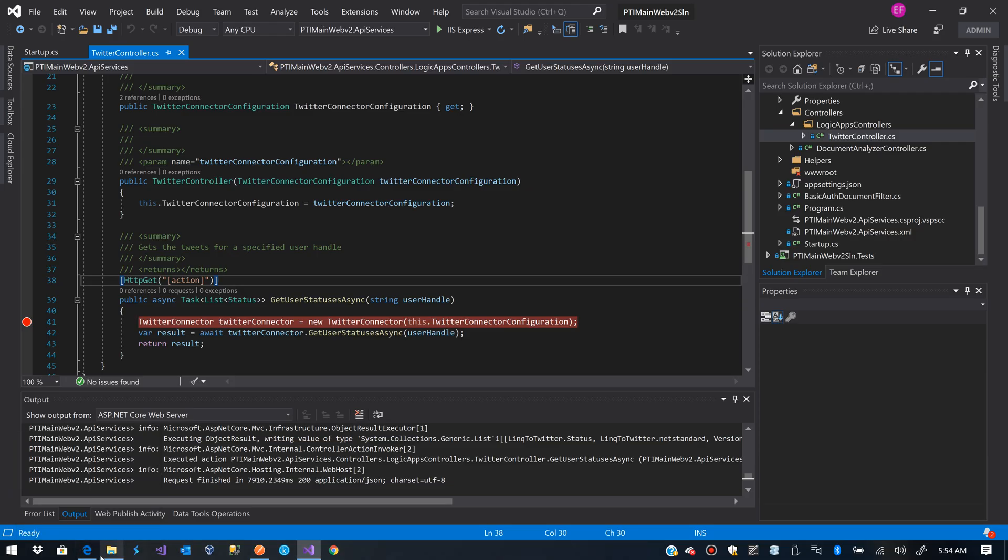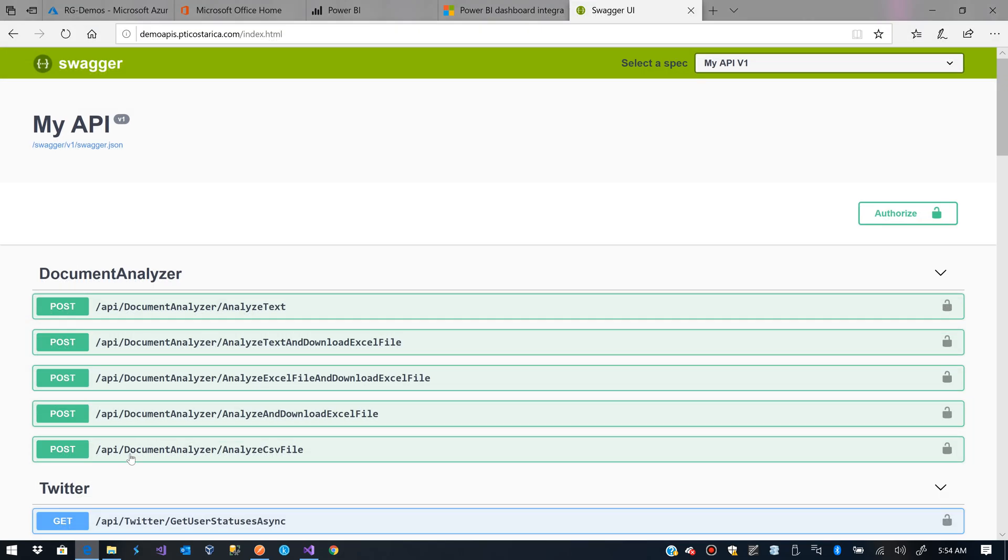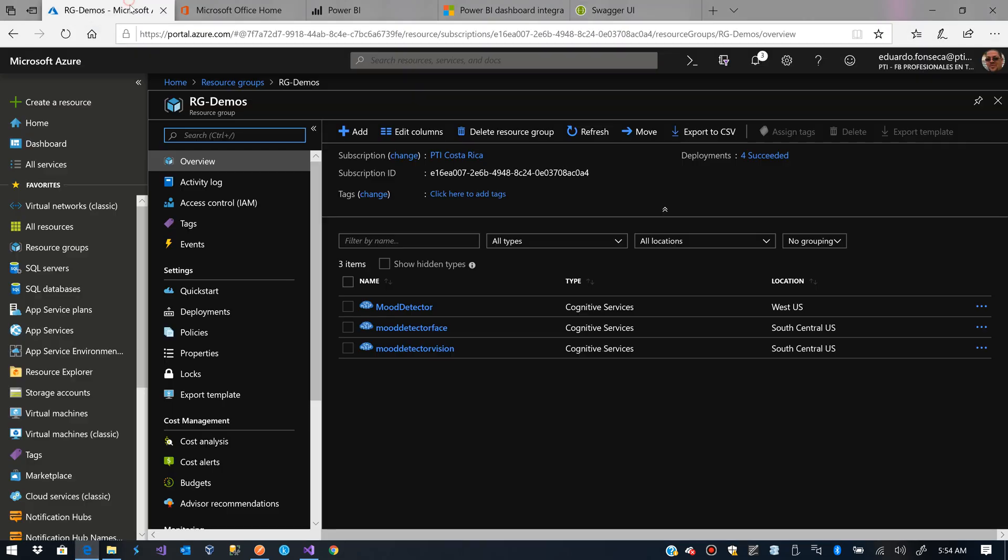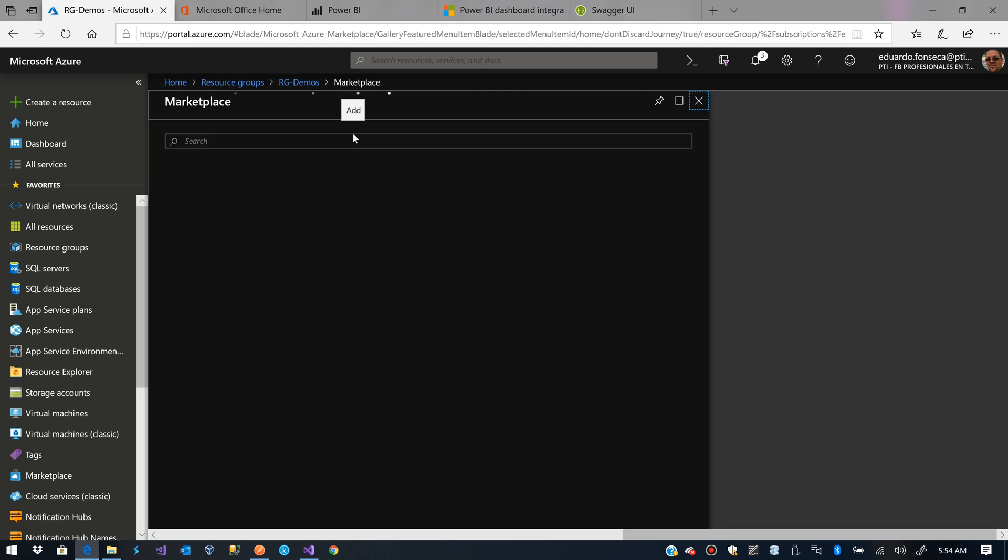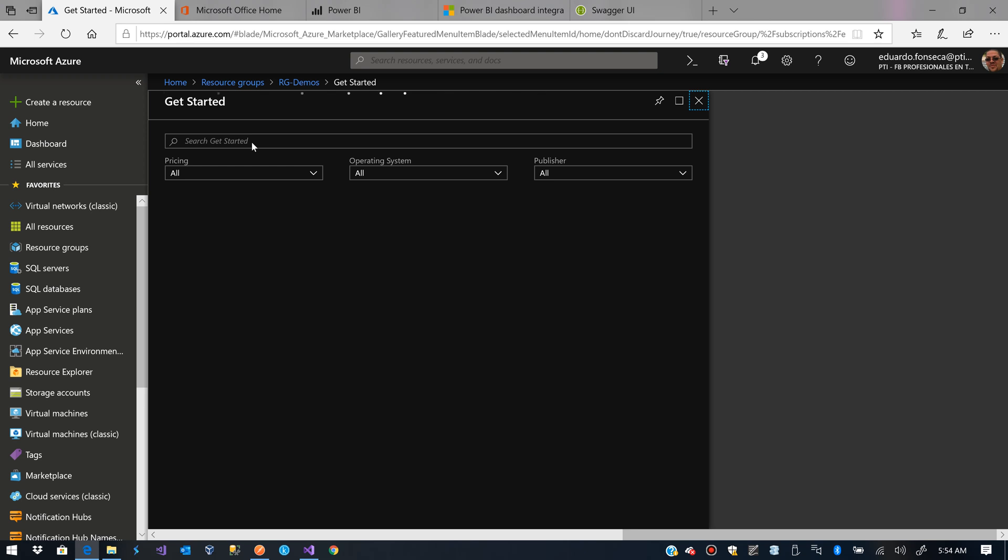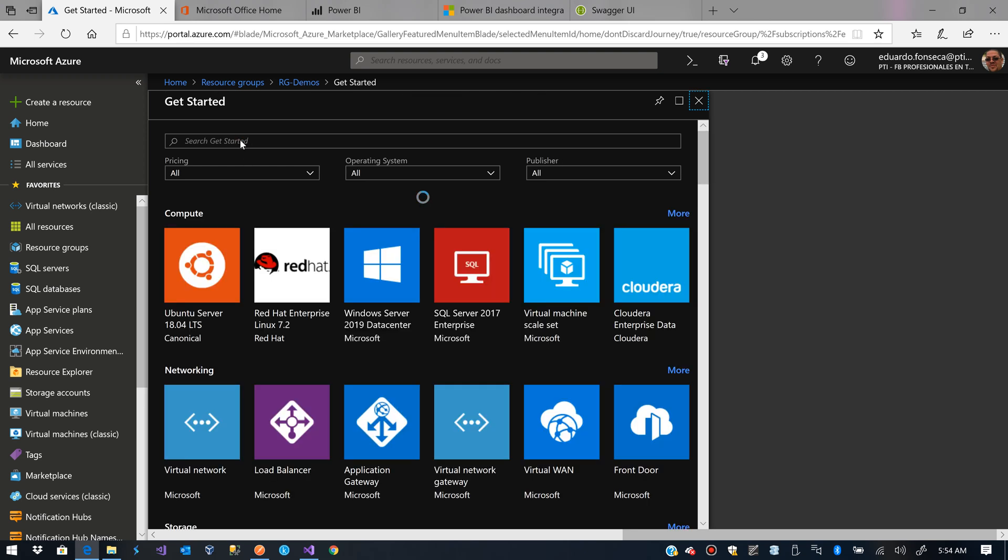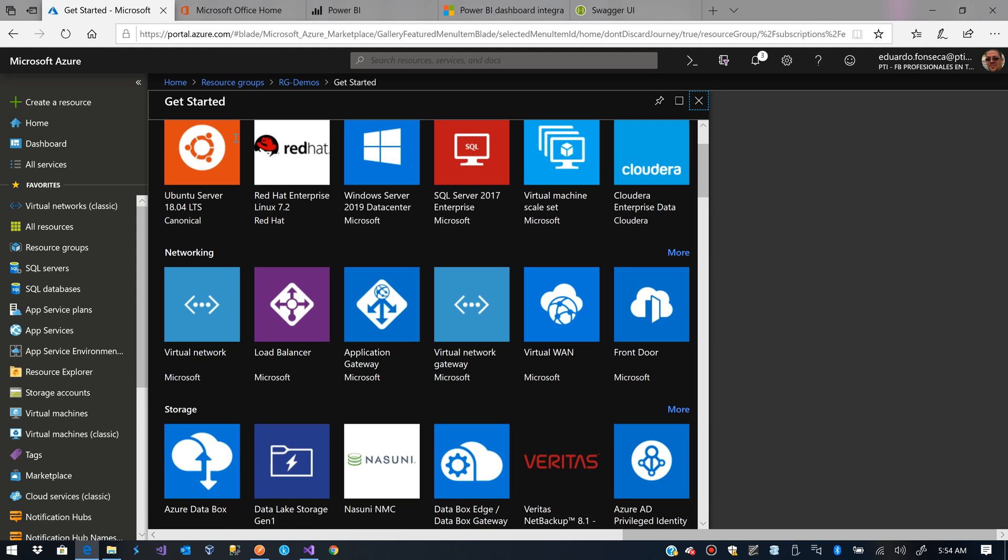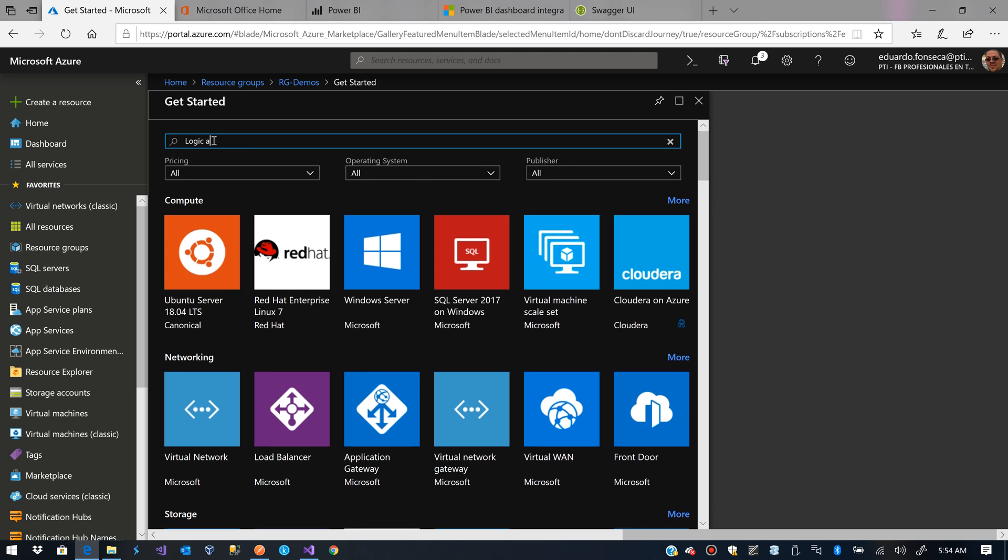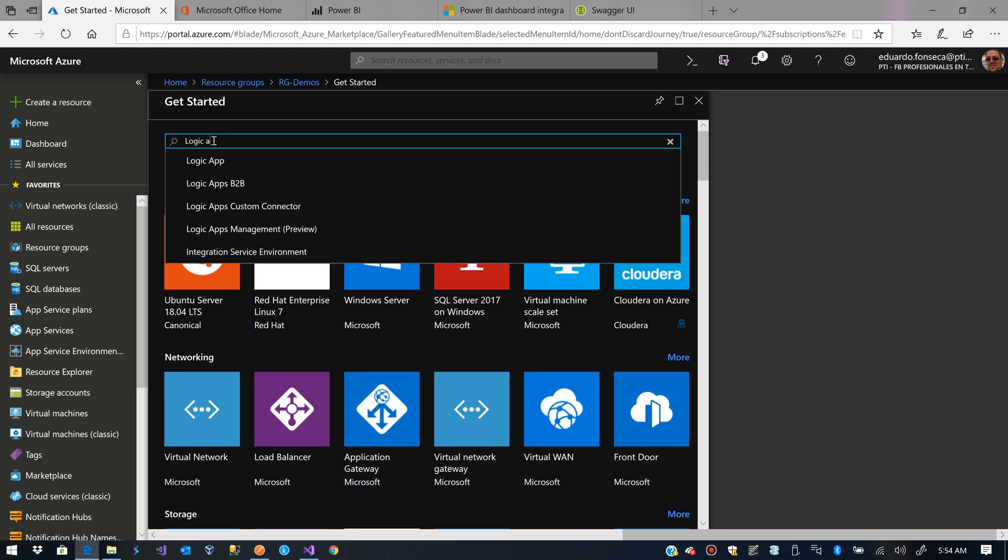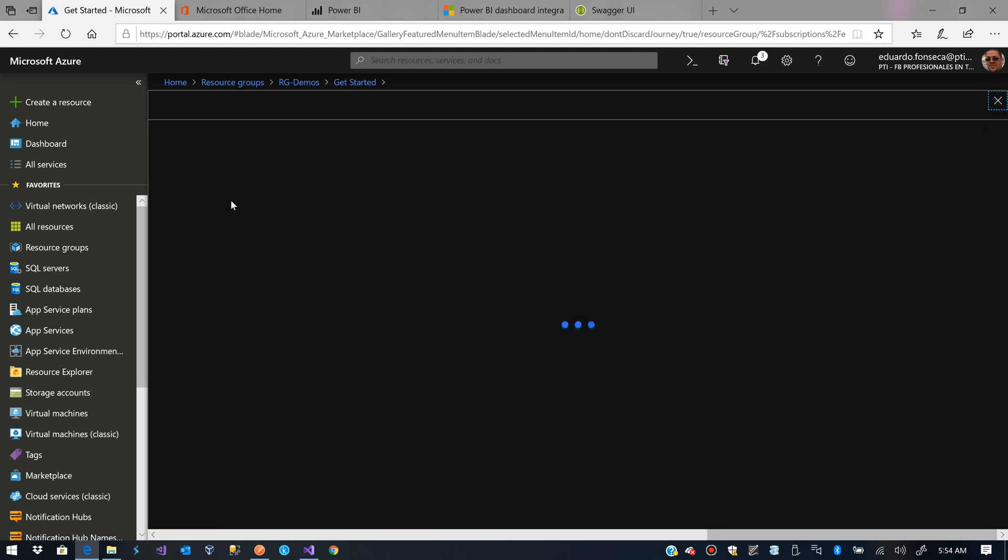Now what I am going to do is I'll go to the Azure portal and I'll create a Logic App Custom Connector. Let's wait a little bit for that to load. A little bit slow.